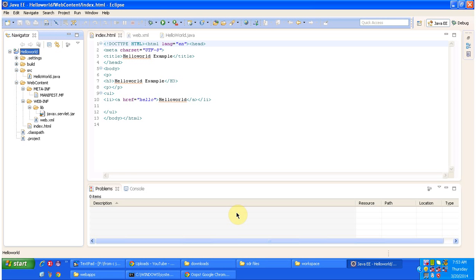In this video tutorial I will cover how to write a Hello World servlet. So this is the Hello World web application. I will build this project, deploy the WAR, and show you the output first, then come back and explain the coding part — how index.html looks, how to configure web.xml, and I will show you the Hello World servlet Java class.